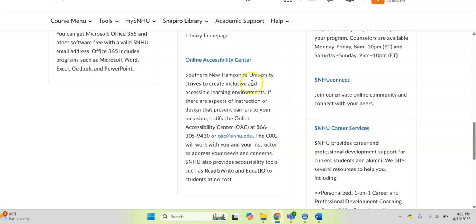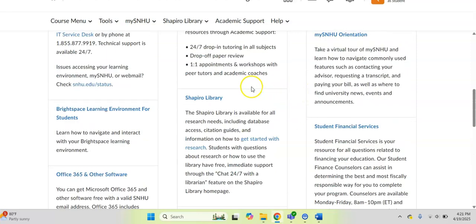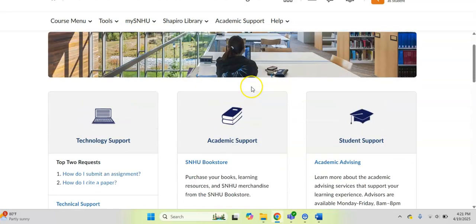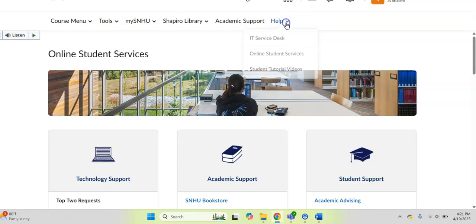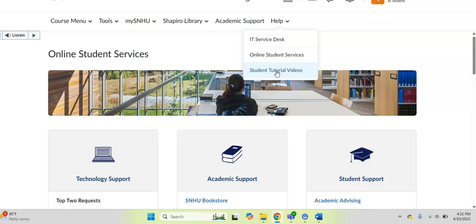That is just kind of a quick overview of how to access quickly the departments here at SNHU. But I also wanted to point out that if you are new to online learning or new to kind of this Brightspace platform where you're doing your class assignments...